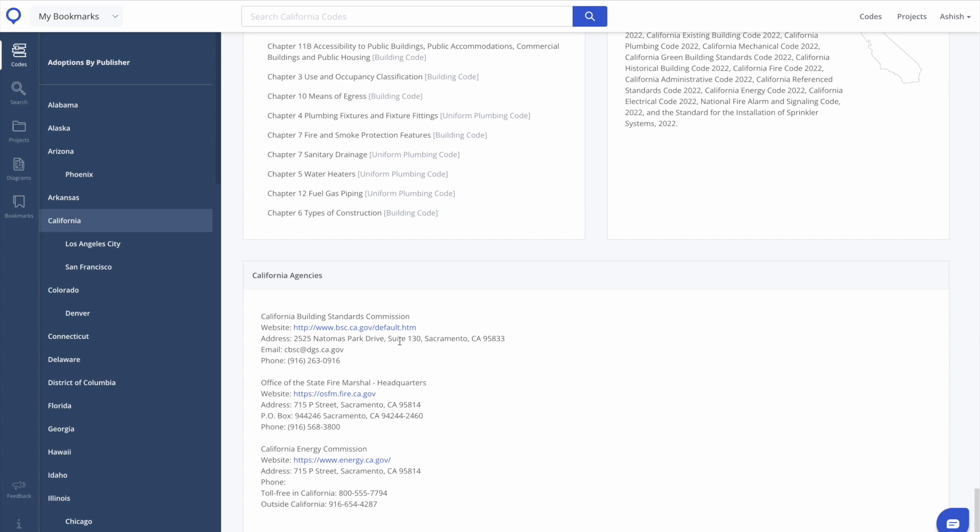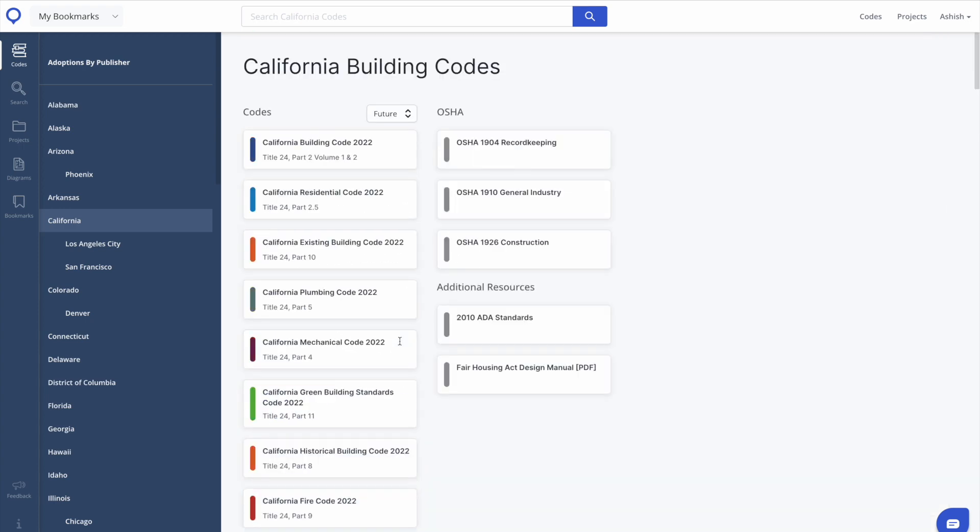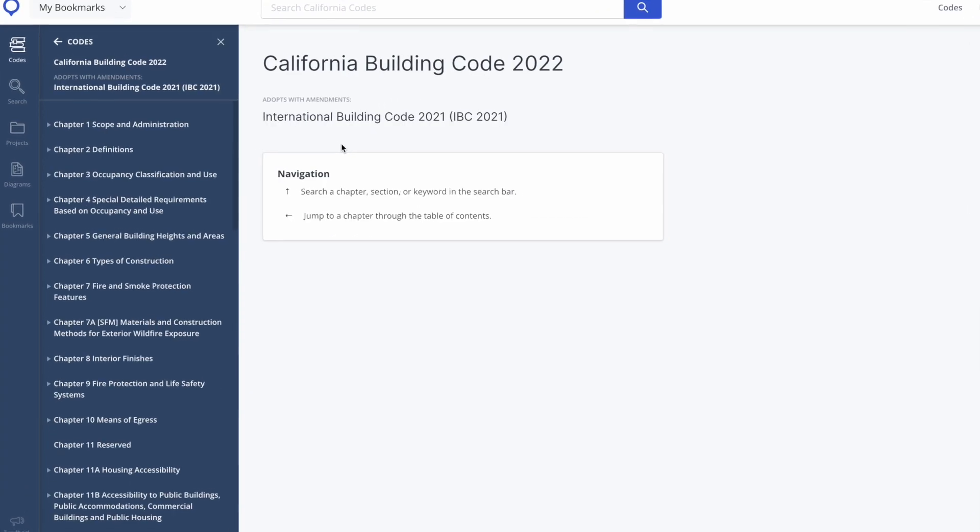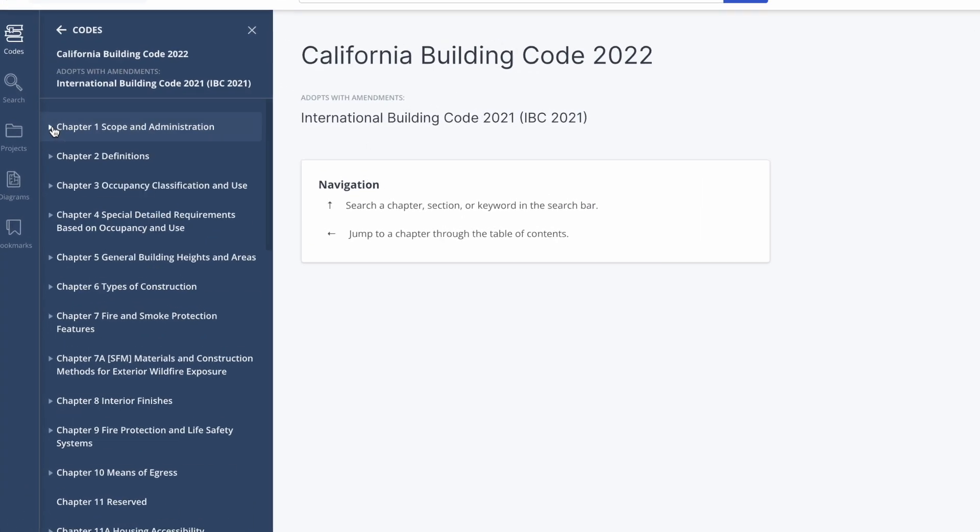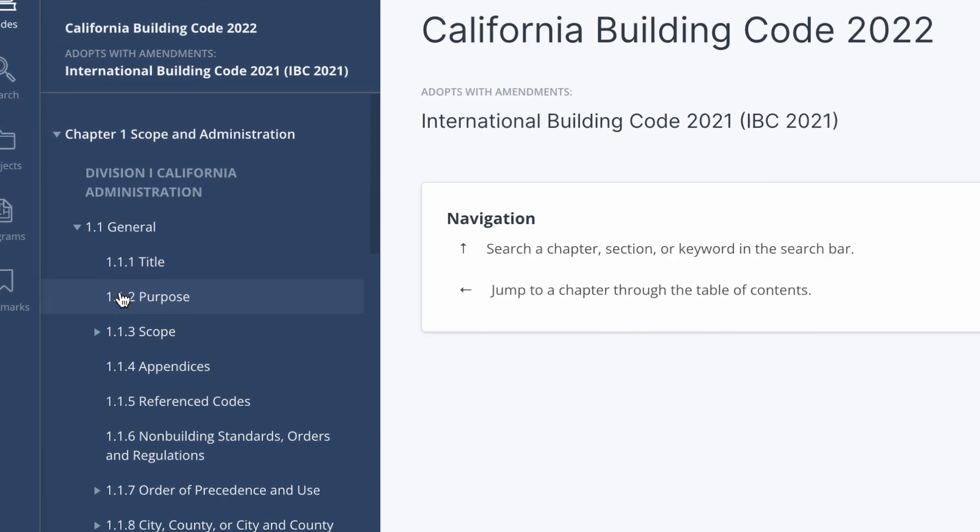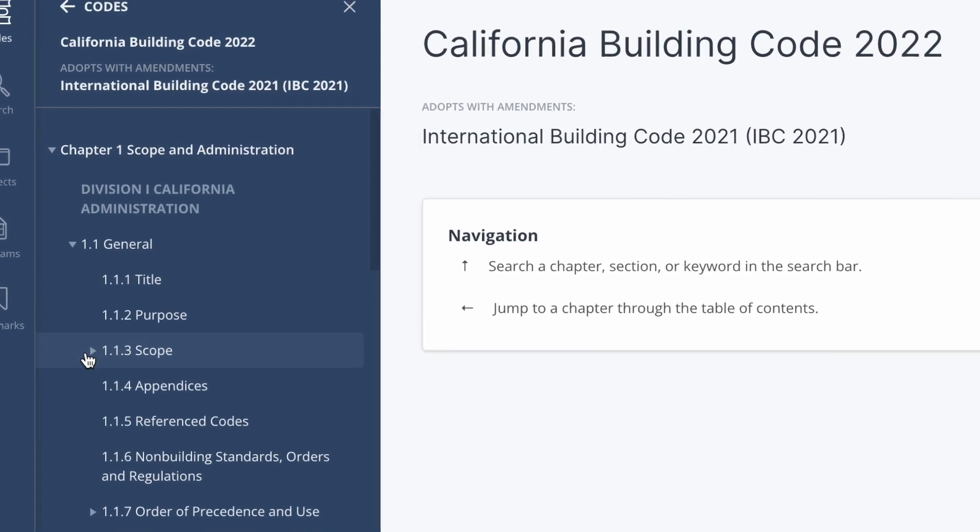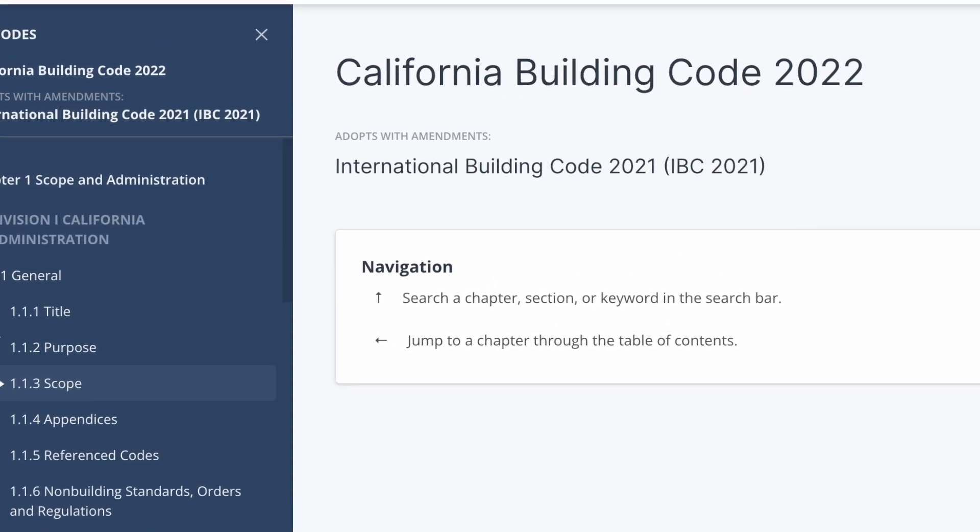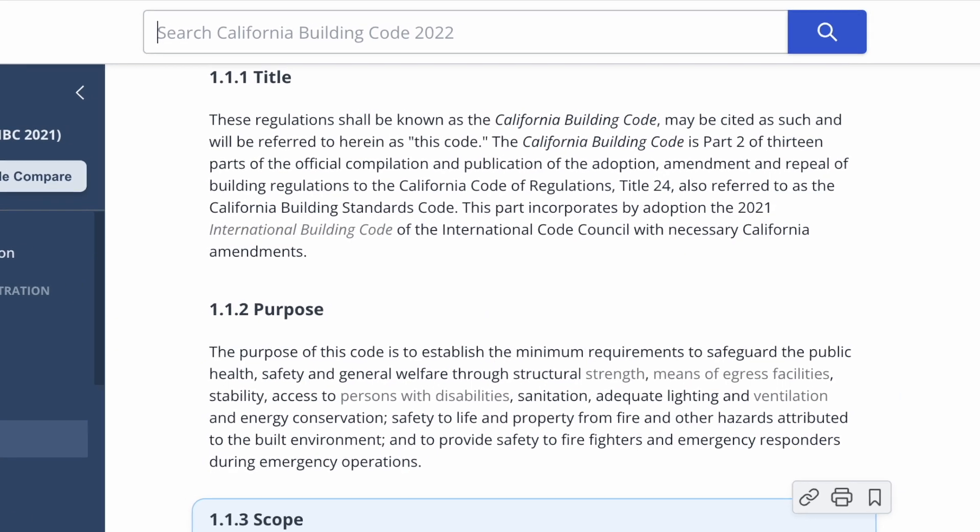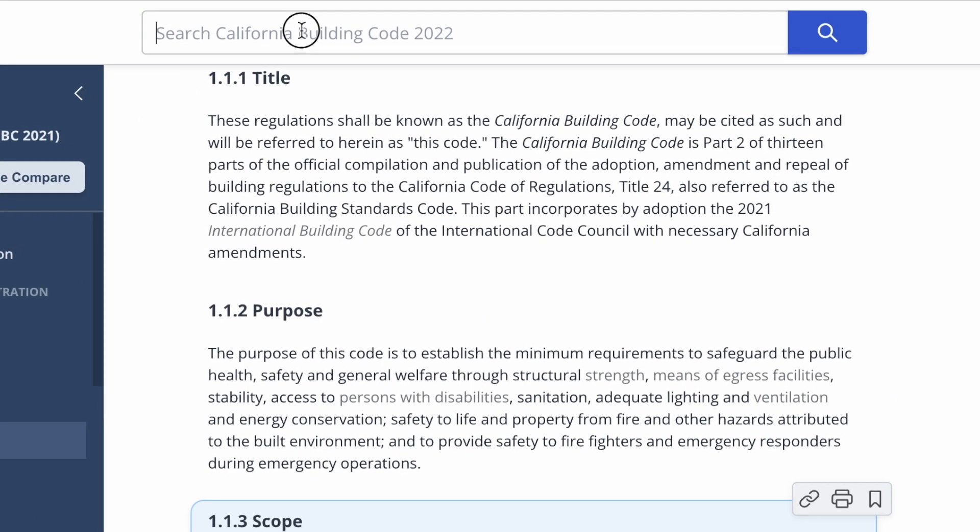As you click on the specific adopted code, you can navigate by chapter, sections, and additional subsections. You can also search for specific items in this adopted code section via the search bar above.